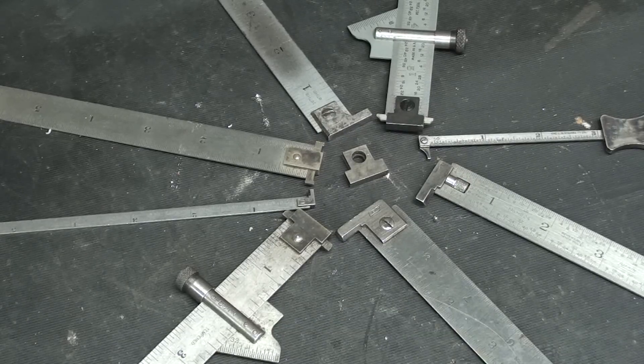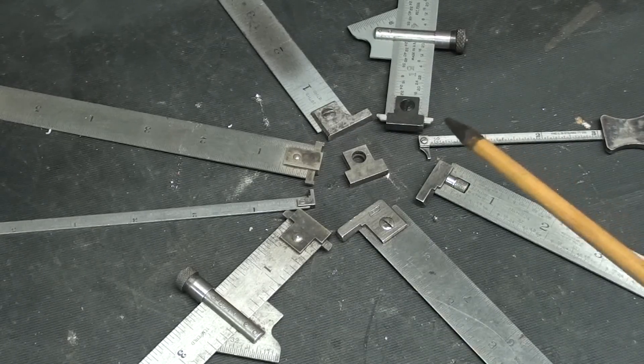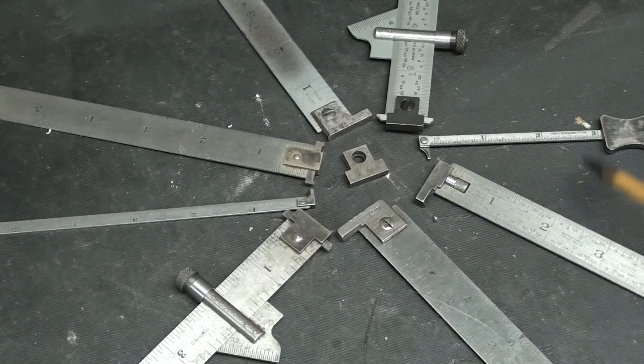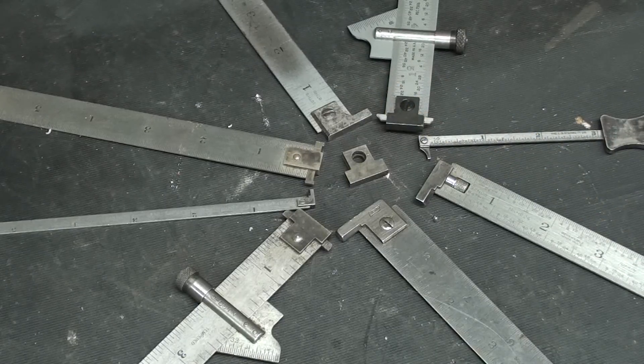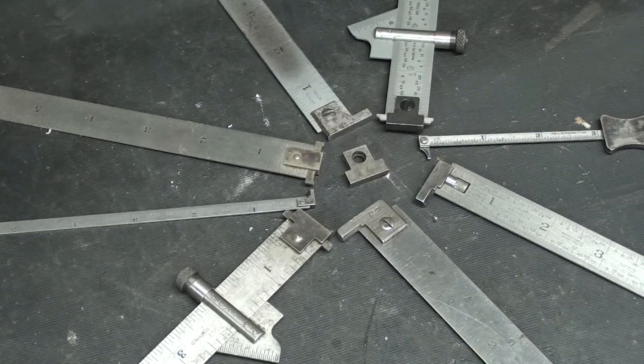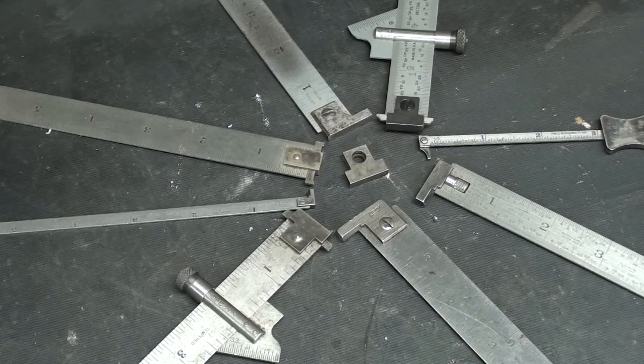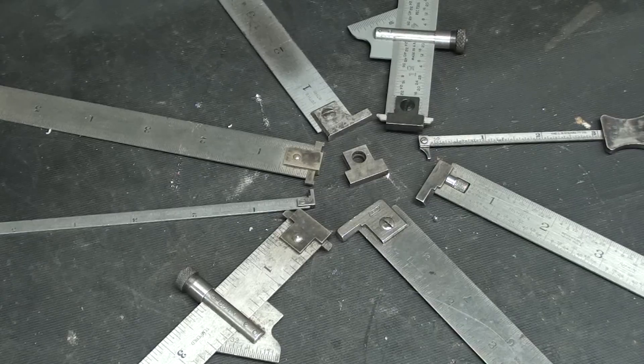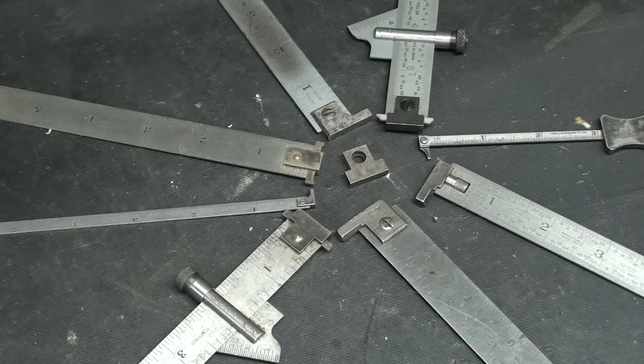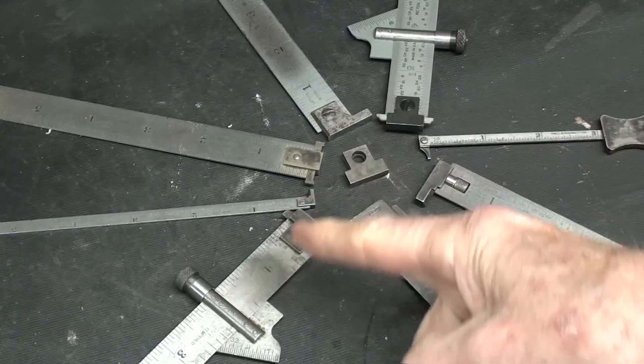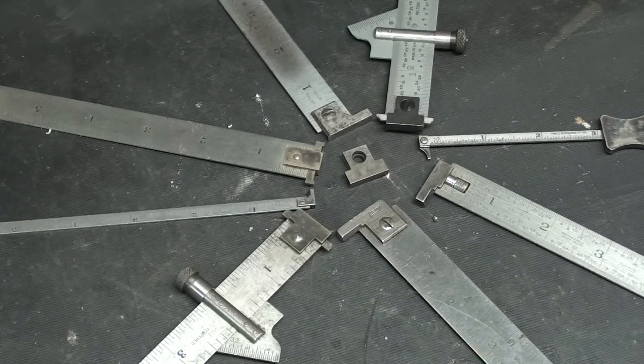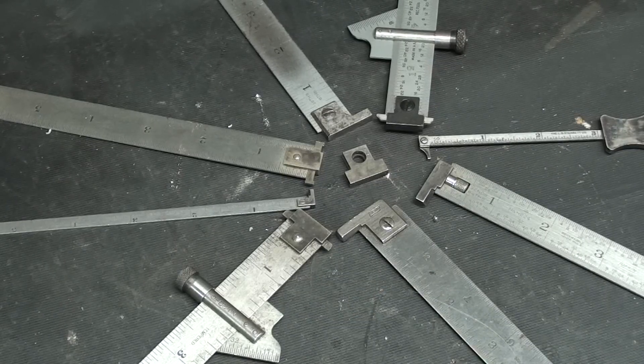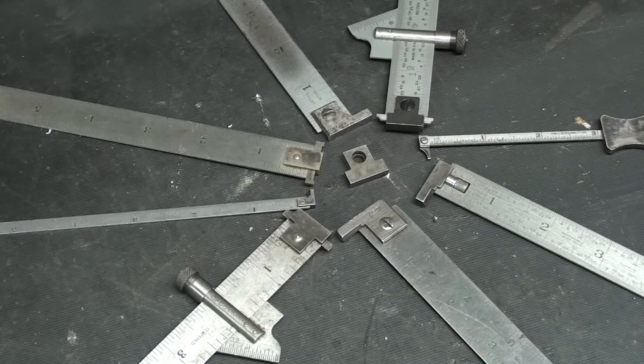I have here an example of about eight different hook rules out of my toolbox, and they're a mighty handy little tool if you don't have one. So let's talk about a few ways of using them, and then all of the different types here, the variations, and the advantages, and the designs of them.